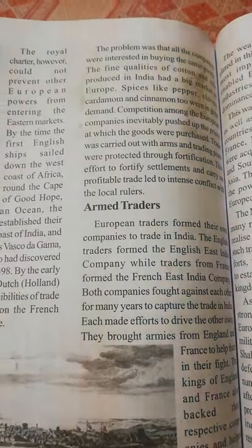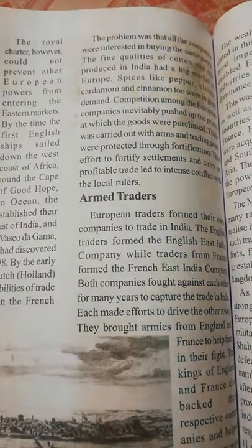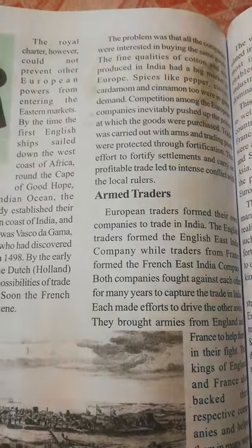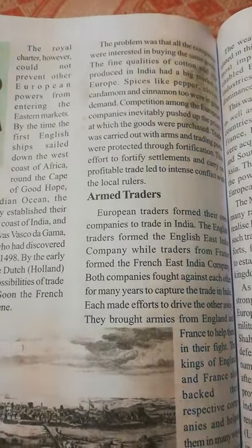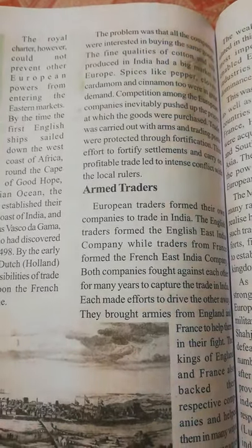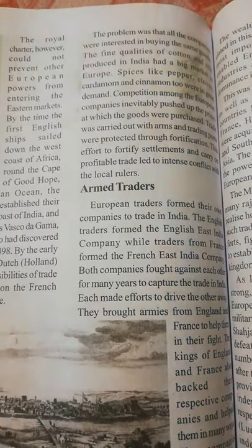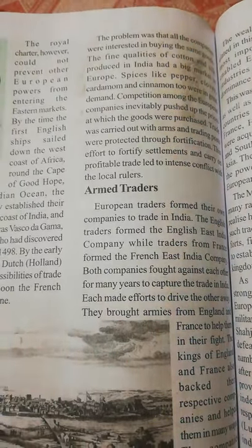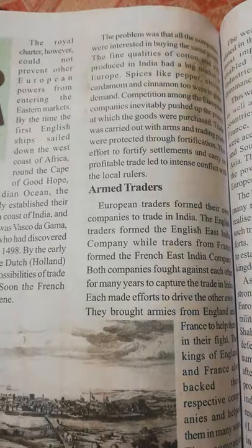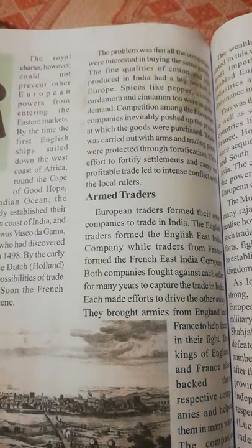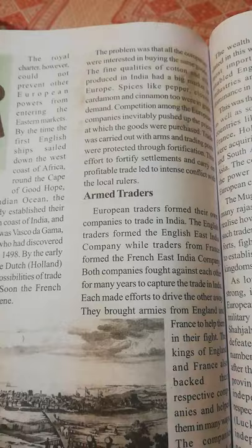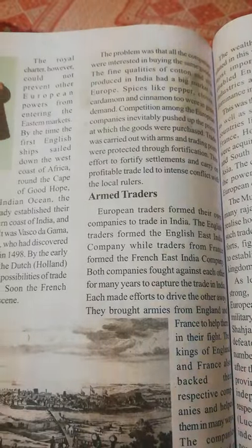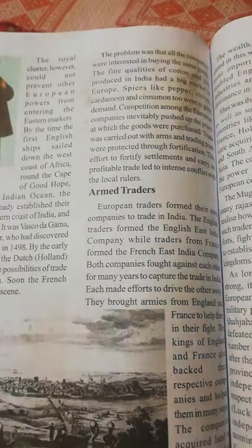India produced very fine quality of cotton and spices like pepper, cloves, cardamom, and cinnamon. India produced very good quality of spices, which were in high demand in European countries.